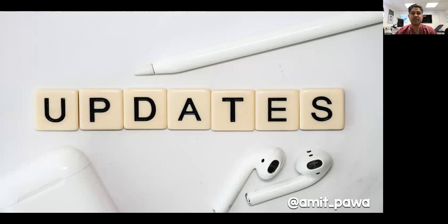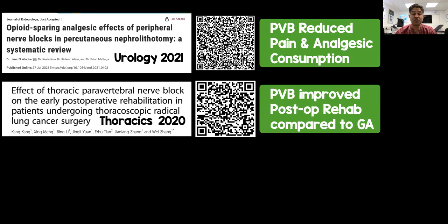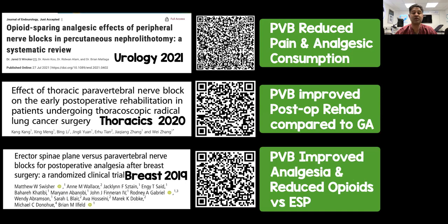I want to highlight three areas with consistent papers emerging. First, in urology — there are increasing papers on paravertebral blocks for percutaneous nephrolithotomy, showing reductions in pain and analgesic use. In thoracic surgery, papers comparing paravertebral blocks with the erector spinae plane block or GA control are still coming out, including one looking at rehabilitation after thoracic surgery. In most of those comparisons, the paravertebral block comes out on top, though it's not necessarily that simple.